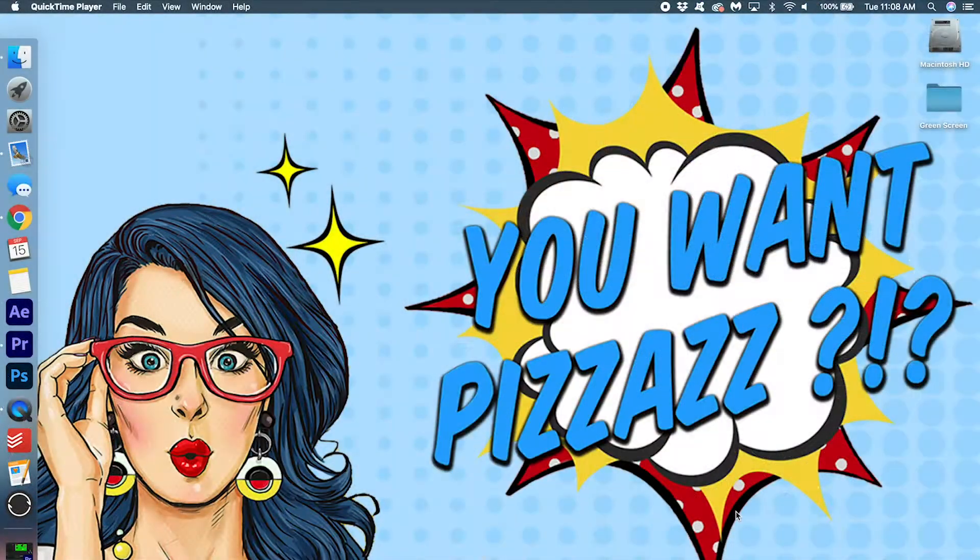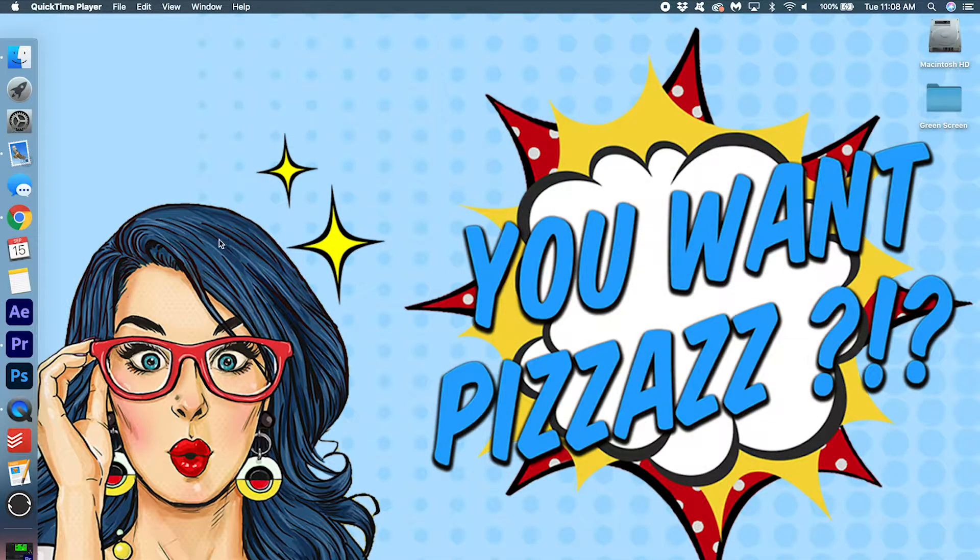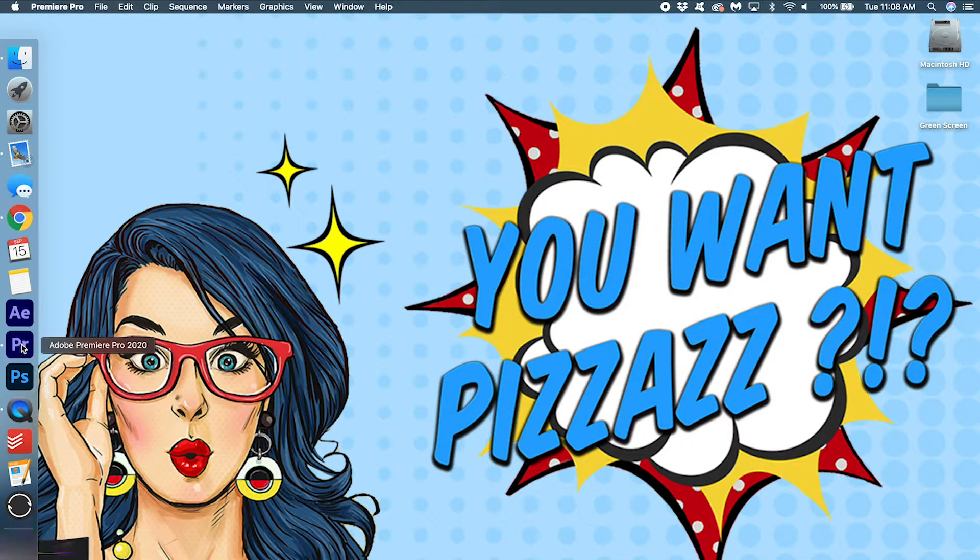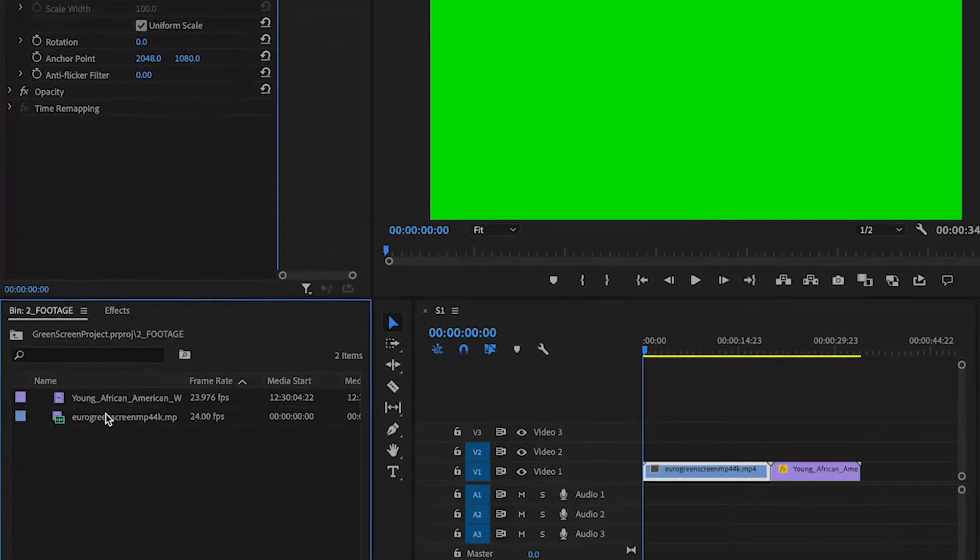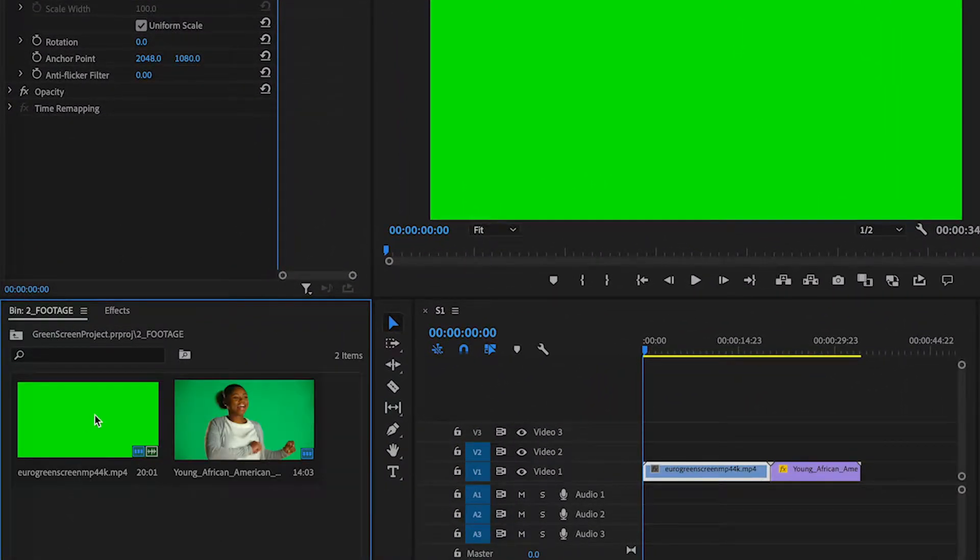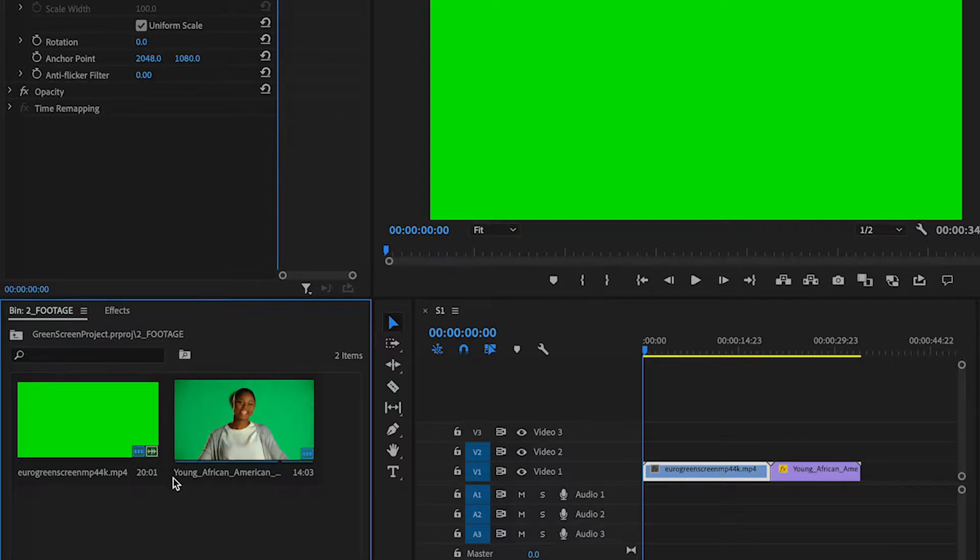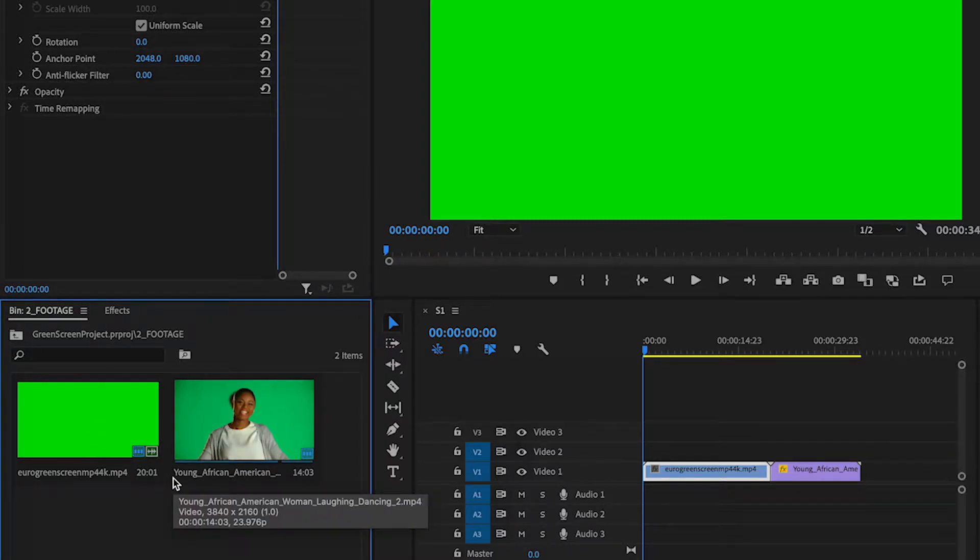Alright, let's get started here. So open up your Premiere Pro. And I actually have some footage that I downloaded from the internet. I'm going to link it in the description below so you can download them as well if you want to use them for practice.